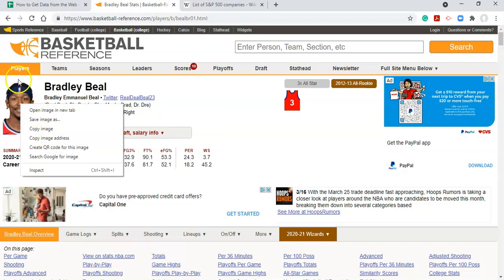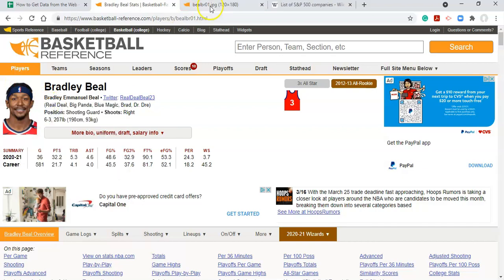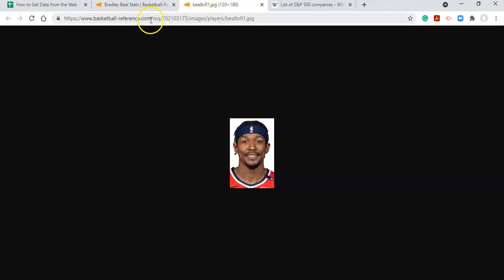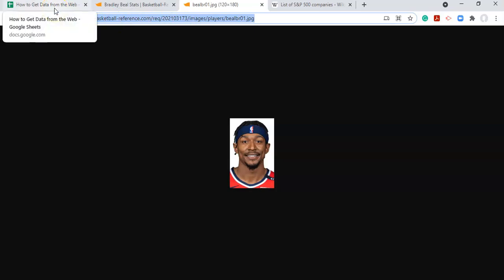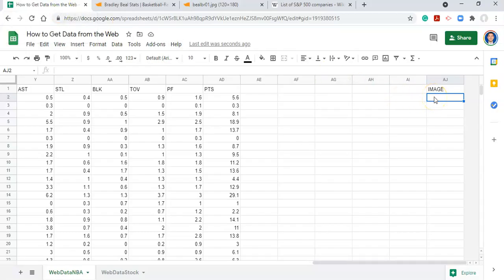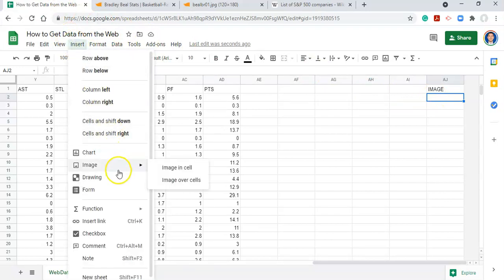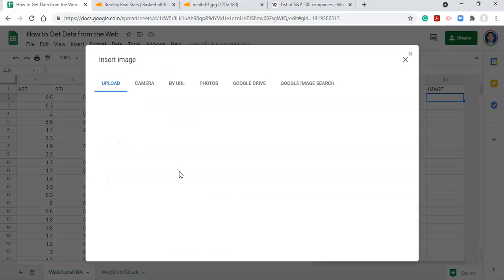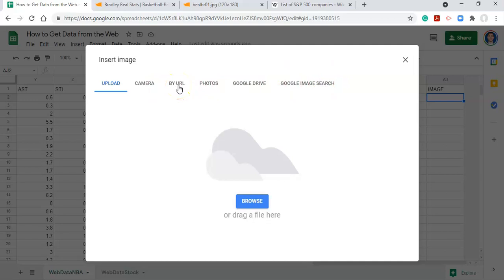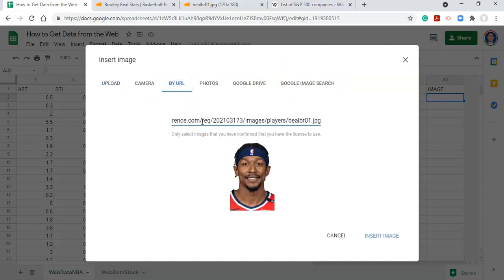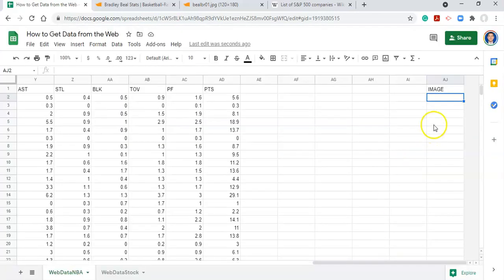You can right-click and copy the image address, or open the image in a new tab and see the URL. This is the image URL, so we copy it, go into Google Sheets, and go to Insert > Image > Image in Cell. You'll see a bunch of options — one of them is 'By URL'. Click that option, paste the URL, click Insert, and now we have an image in Google Sheets.